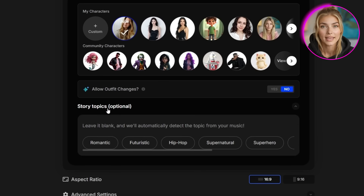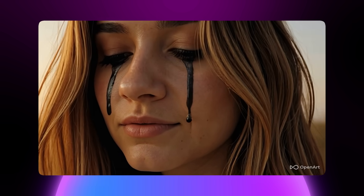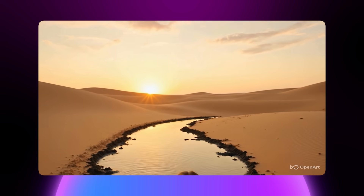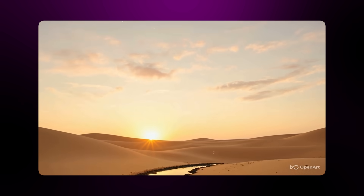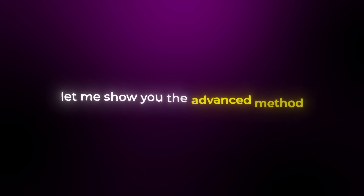Below that you can add a story topic, but OpenArt's feature is so smart it can auto-detect what your music is about. For this first example, I'm just letting the AI come up with the ideas based on the song. Click Create Story and watch the magic happen. This method is perfect if you want gorgeous results without spending hours on every single detail. The AI creates a complete narrative that matches your music, and the character consistency is absolutely stunning. But if you want more creative control over every single frame, let me show you the advanced method.